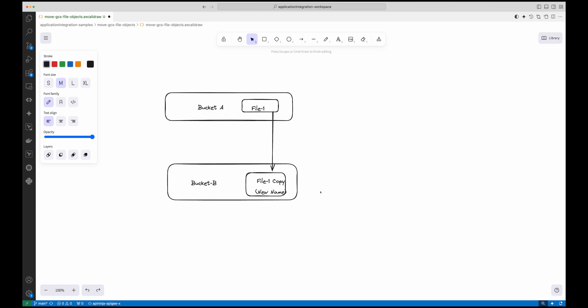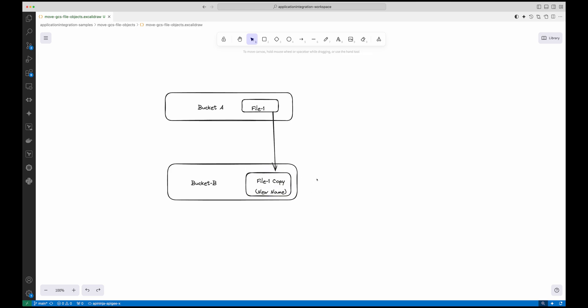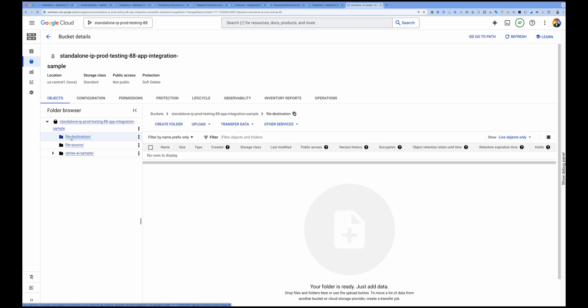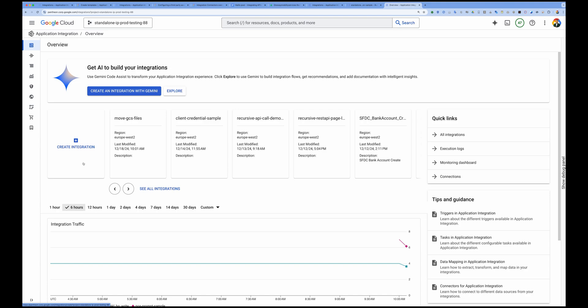Let's get started and build this use case. To work on moving files between different GCS buckets, I've created two folders inside the same bucket — but they can be in different buckets as well. In my Google Cloud Storage, I have a file source folder with a file named 'green_sample_one,' and I want to dynamically move it to a file destination folder using Application Integration.